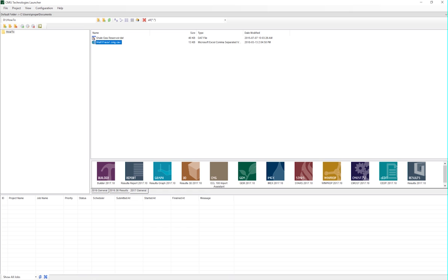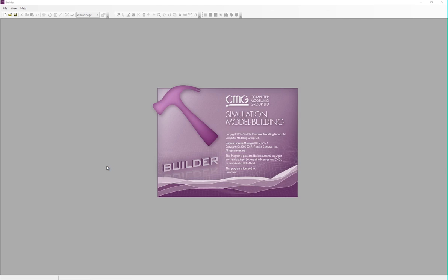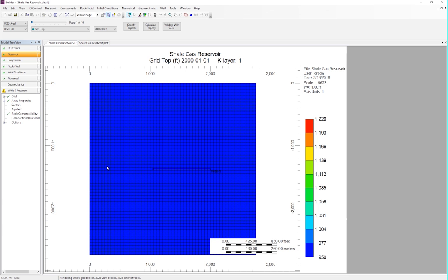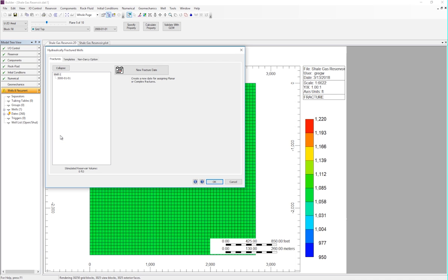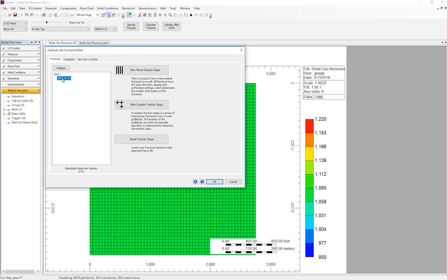To import the data is very easy. Open the data set in Builder by clicking and dragging the .dat file onto the Builder icon. This is an unconventional model that's already completely set up other than the hydraulic fractures. To import the data, simply click Wells and Recurrent, and Hydraulic Fracturing. Select the well and the date that you want to import the data for, and then click the third option, Import Fracture Stage.